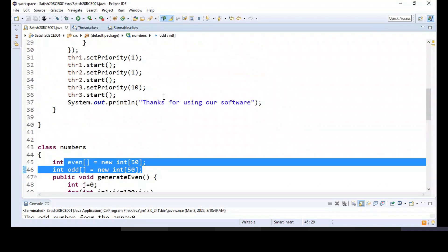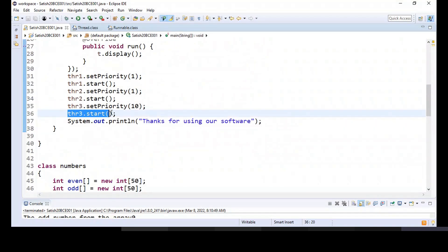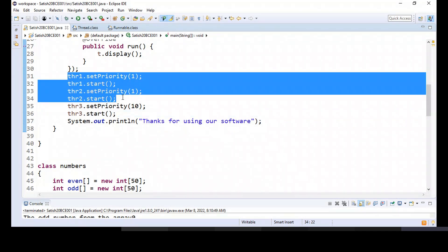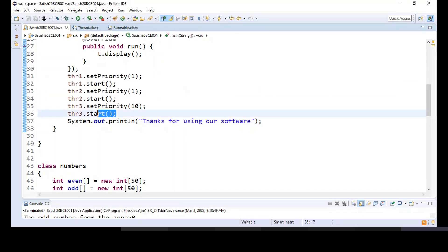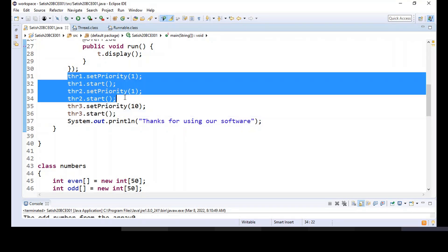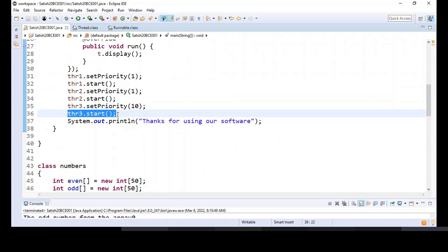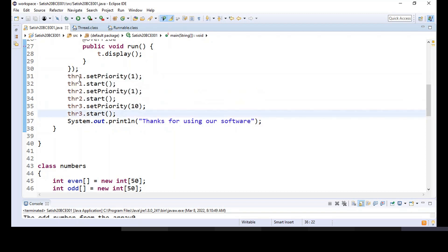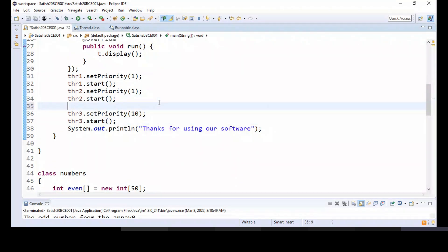But what do we actually want? Thread three should print the data that is populated by these two threads. There are situations where a thread is dependent on other threads to complete — that is what I want to stress here. There will be situations where a thread may take results from other threads. So for thread three to start, thread one and thread two should complete.